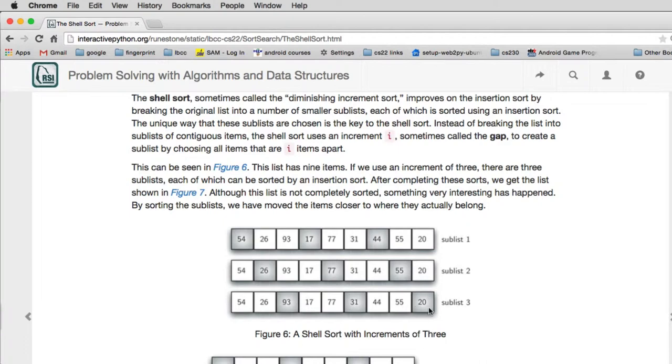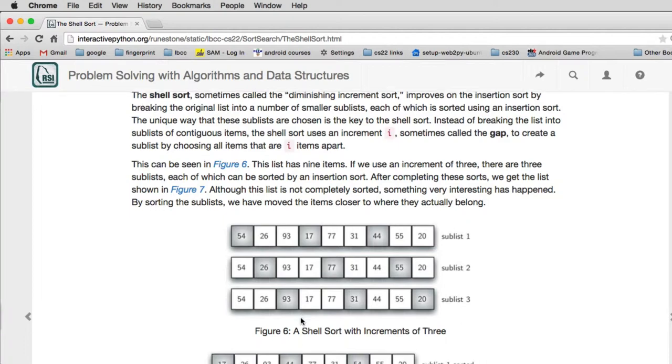So now once you've done that, all the items are closer to where they go. Then you do a smaller gap and you do the same process over, and you keep reducing the gap until you get down to the last sort where you do a regular insertion sort. But by the time you do the regular insertion sort, many of the items will already be where they're supposed to go, so you have to do very little moving around of all the items.